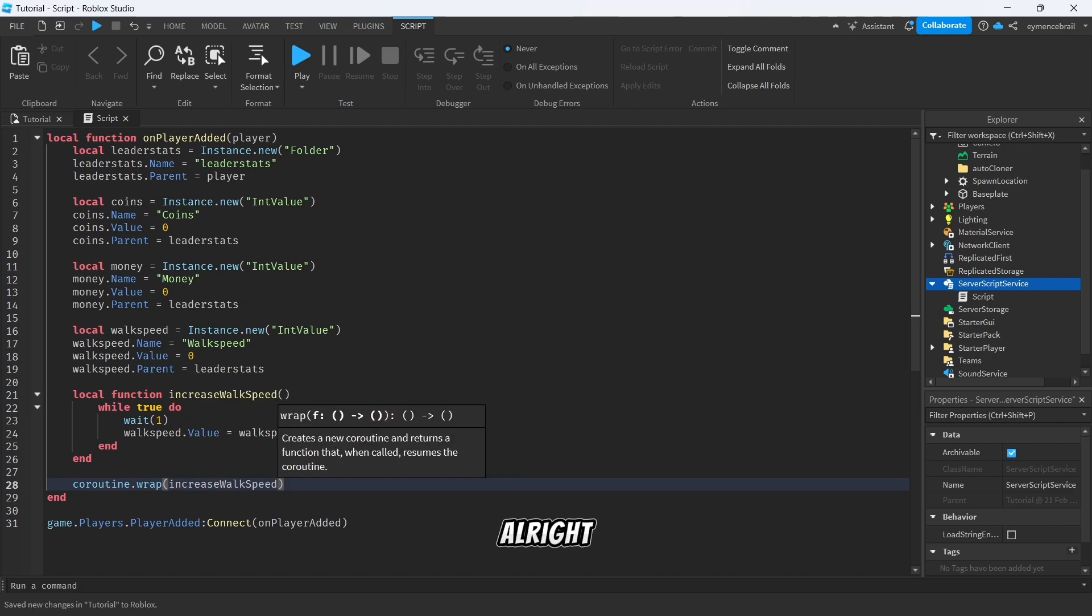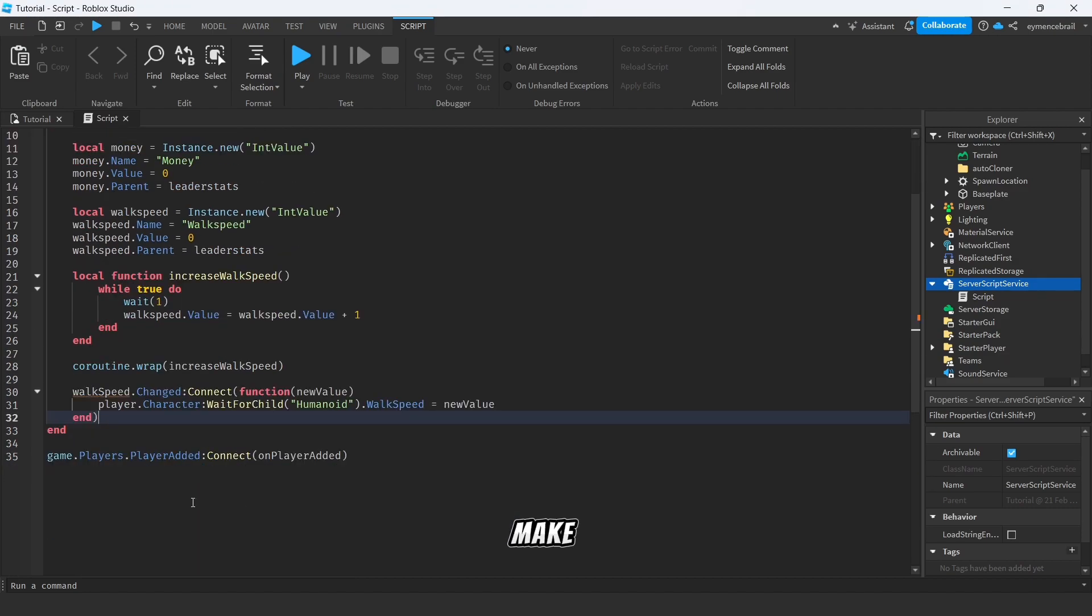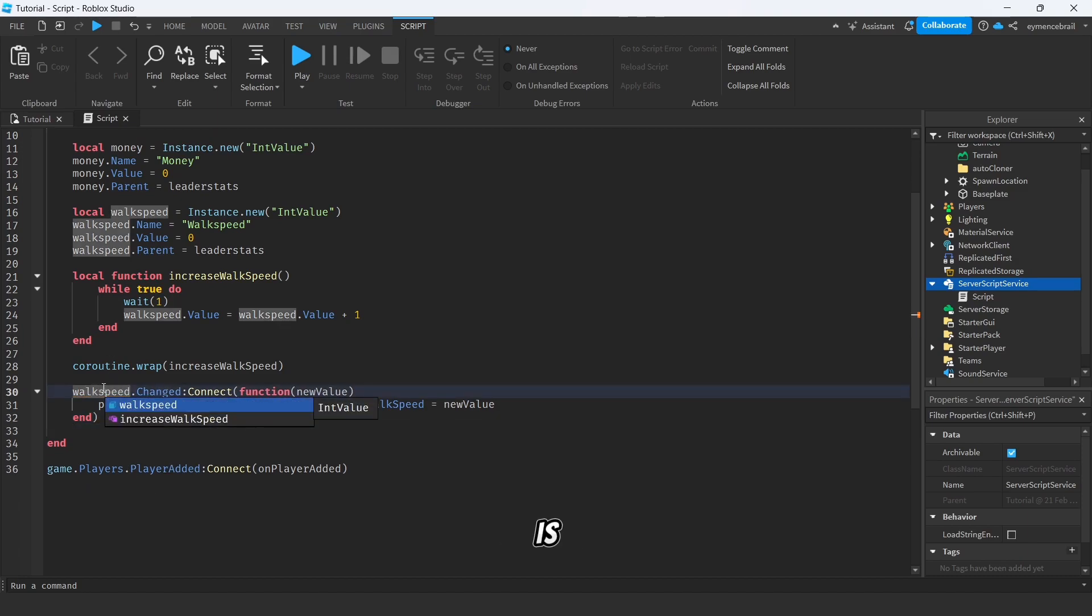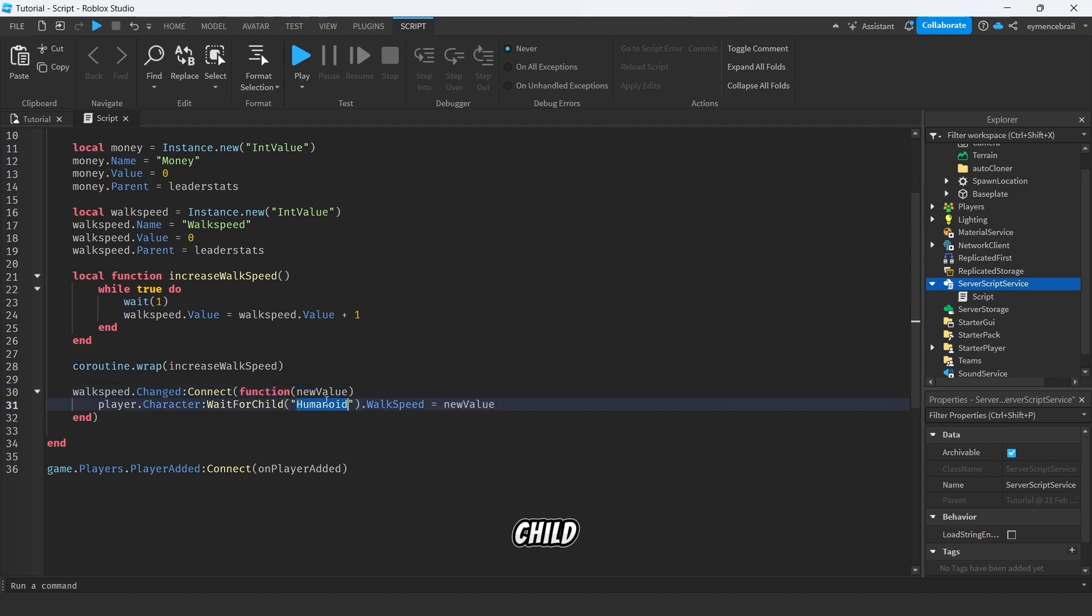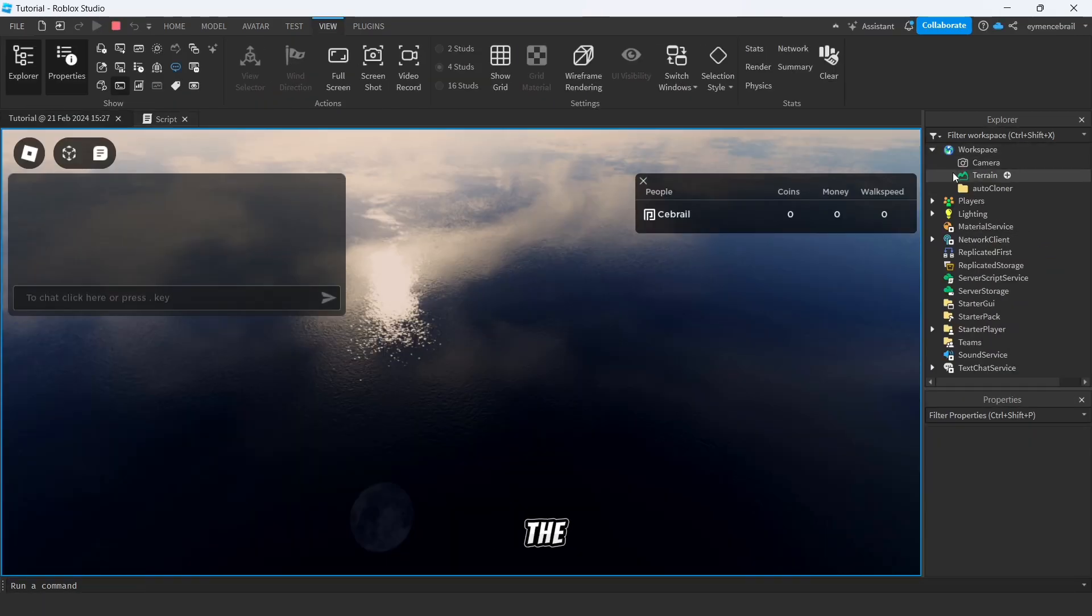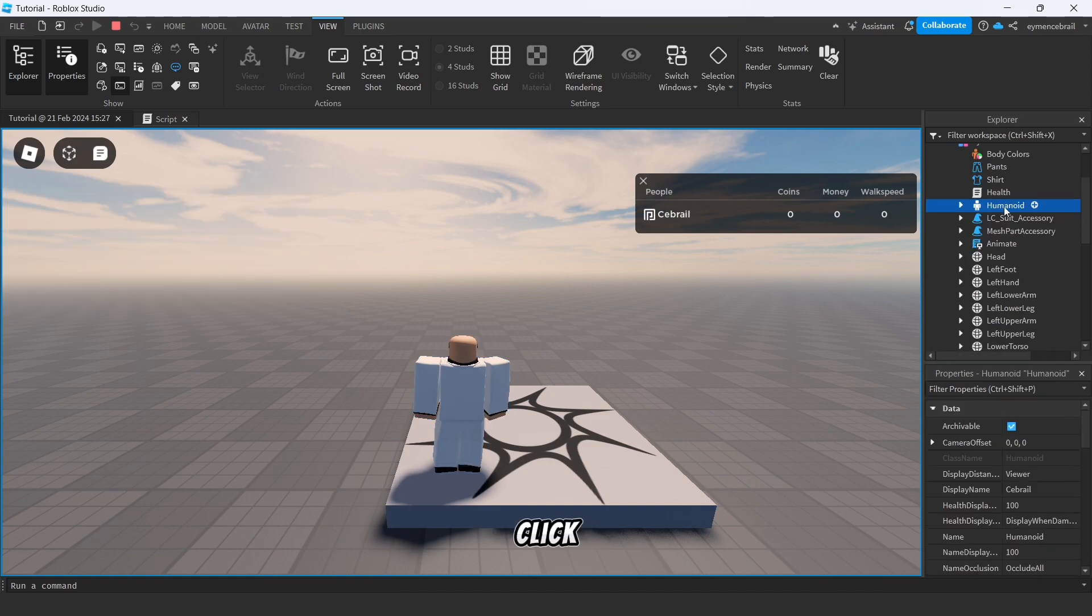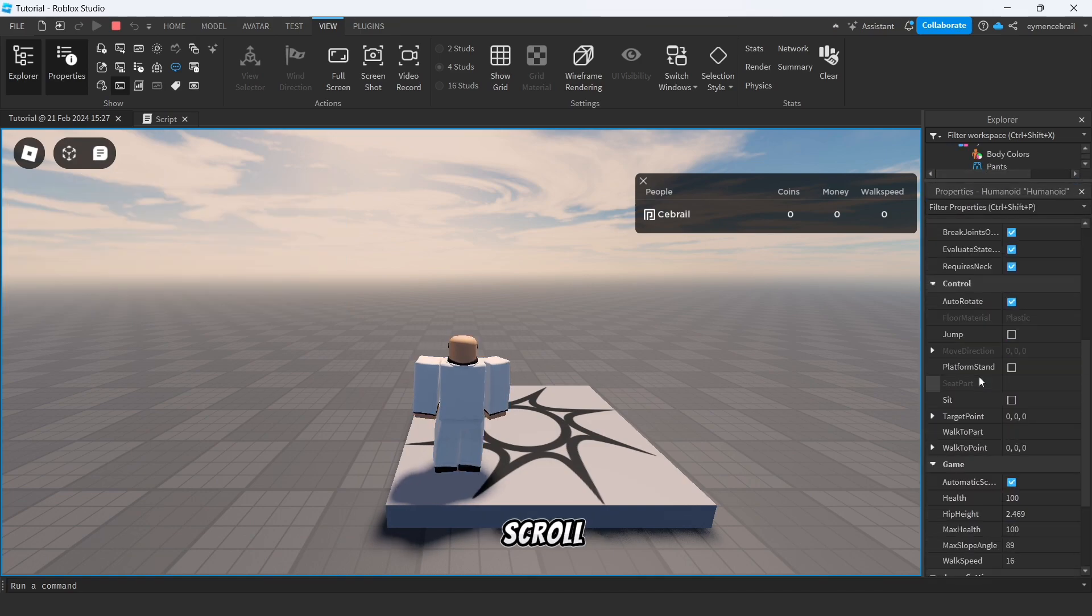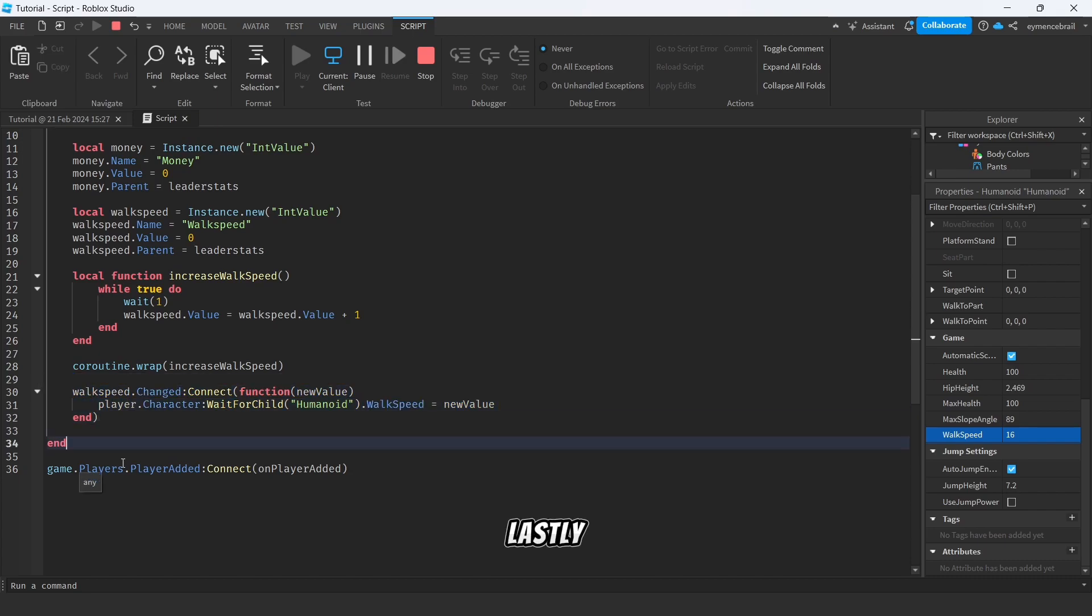And under that function write coroutine.wrap and write increaseWalkSpeed. All right, so we are ready but just we need to add a few things. So first of all I will just add my code here to make video faster. All right, here I just say walkSpeed.Changed:Connect(function(newValue) player.Character:WaitForChild('Humanoid').WalkSpeed. If you run your project, you will see on the workspace we just add my character here. So click on humanoid and on properties just scroll down, you will see walk speed.